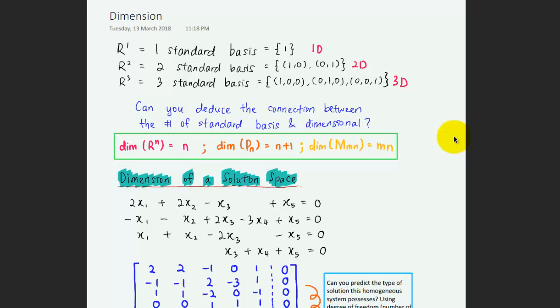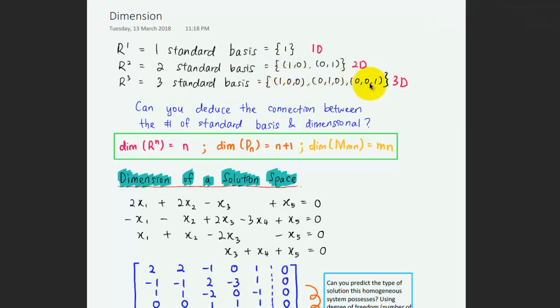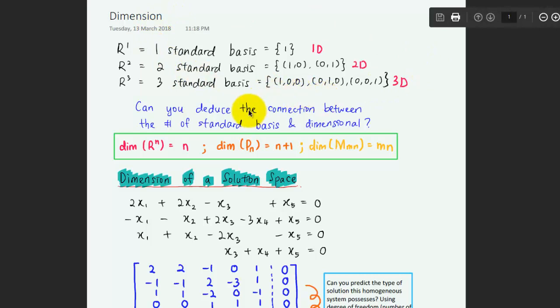You might have noticed the connection between the number of bases and the dimension of a system. For example, in R1 the one-dimensional space you have one standard basis which is 1. For two-dimensional space you have two standard bases: [1,0] and [0,1]. For three-dimensional space you have three standard bases: [1,0,0], [0,1,0], and [0,0,1].